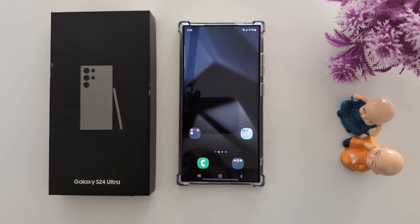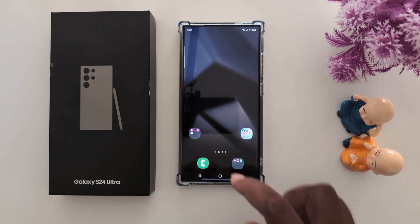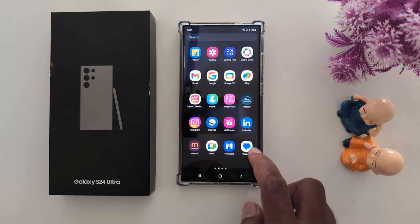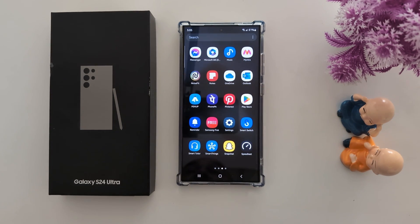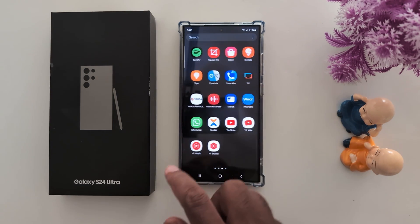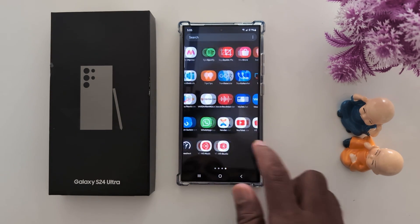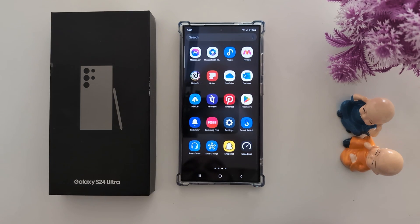How to change Samsung keyboard to Gboard on your Samsung S24 Ultra. By default, the Samsung keyboard is set on your Samsung S24 Ultra device.